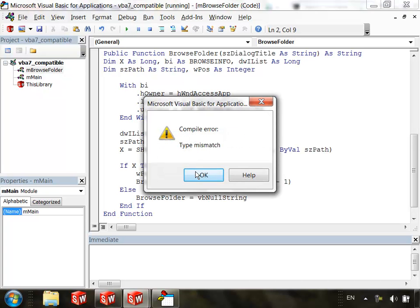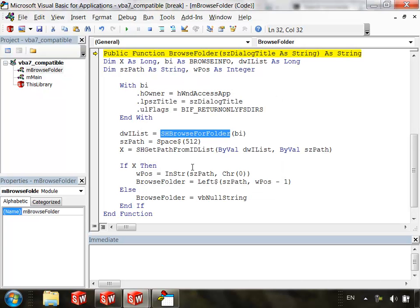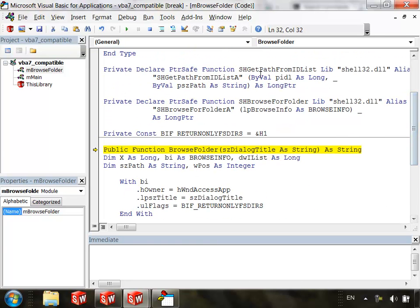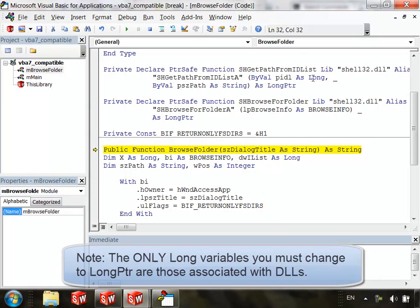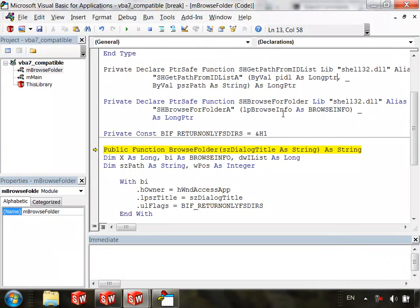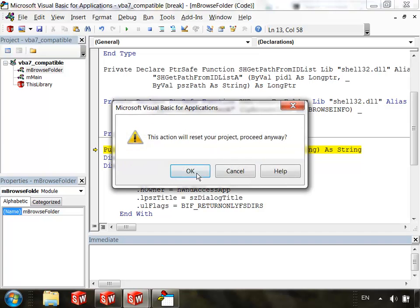We get type mismatch. The reason we get type mismatch is because even though I changed the return values of the function to long PTR, those aren't the only long variables associated with this function. So notice for example right here in the arguments is long. So we need to add PTR right there. And let's see if that fixes it.